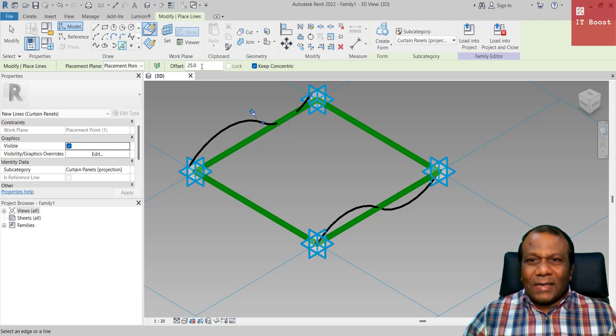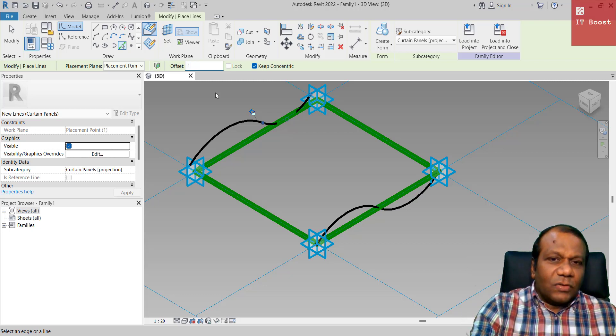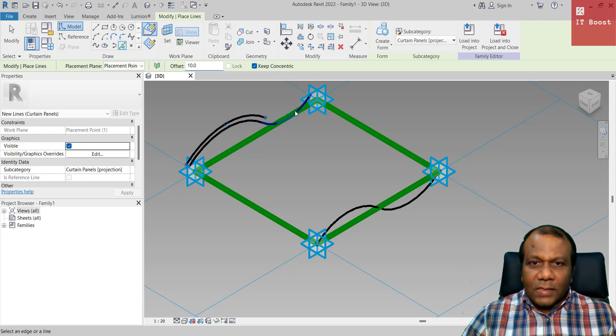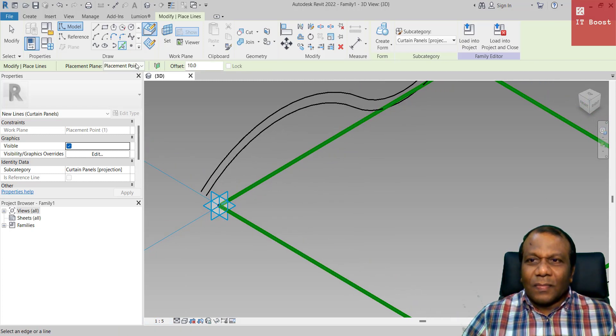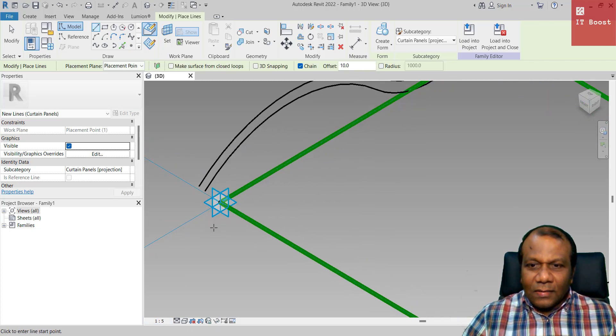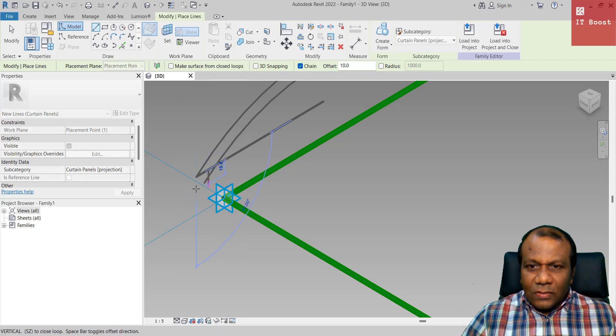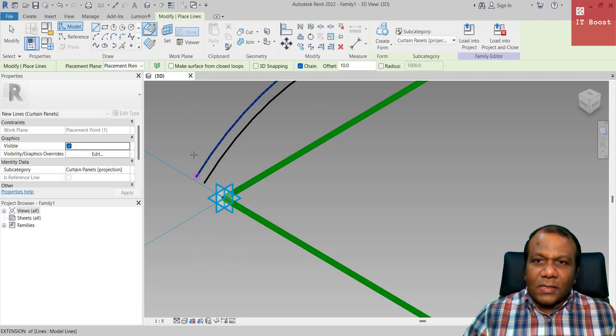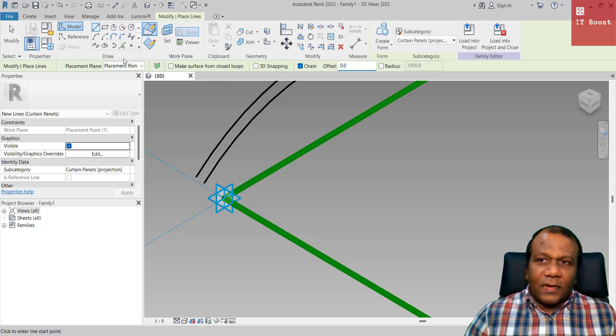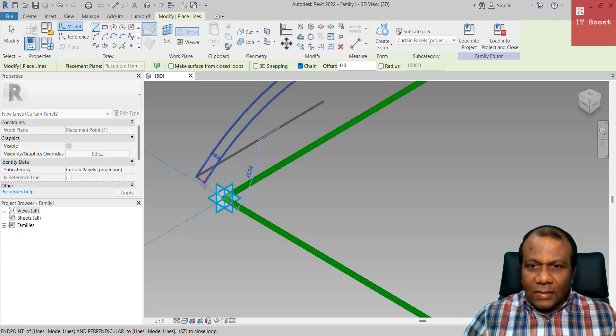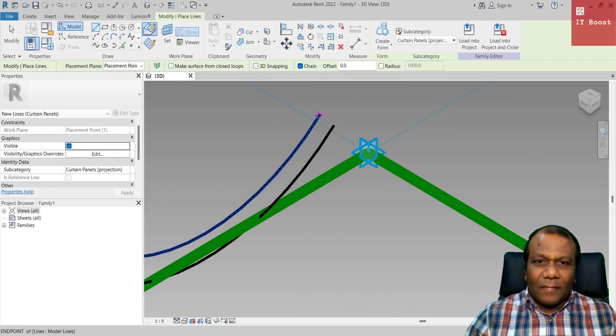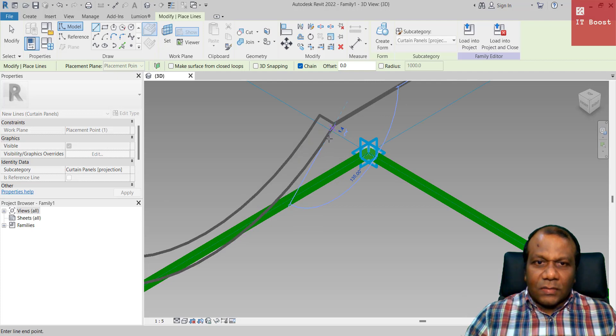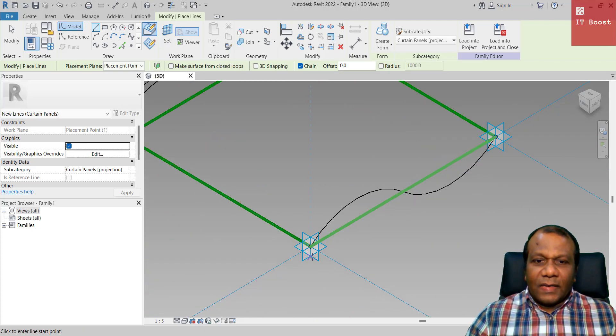Now again, make the offset around 10 and here. If you want to make the line too thick, I will make it 1 to 5. I will close, I have to make this one 0, offset 0 again and take the line and connect the enclosed area, enclose this one.